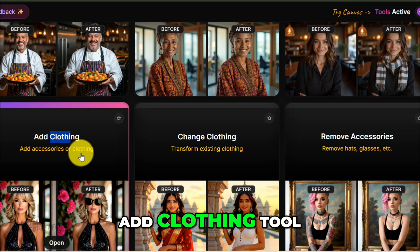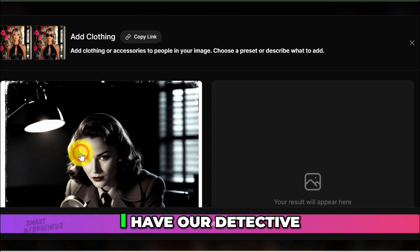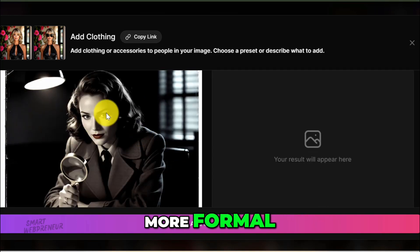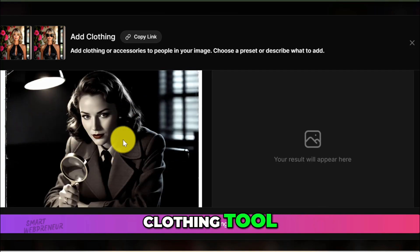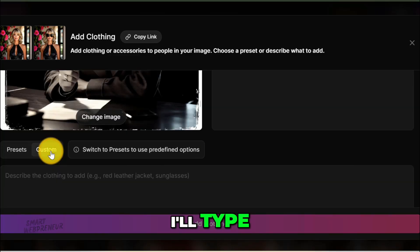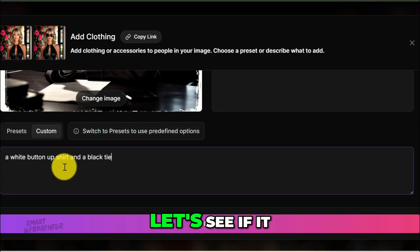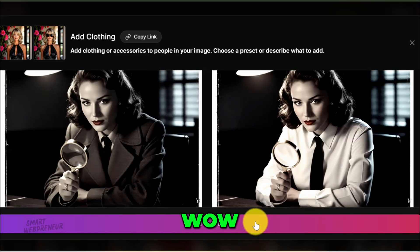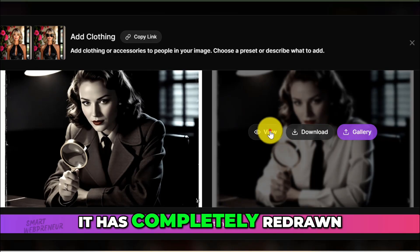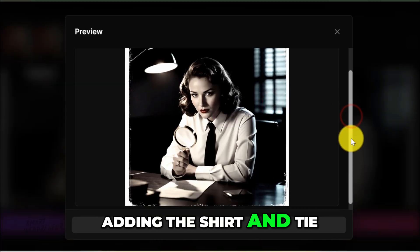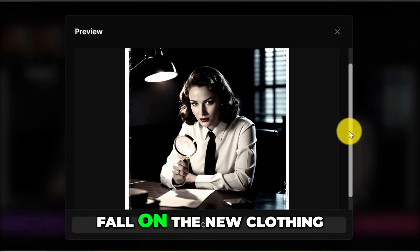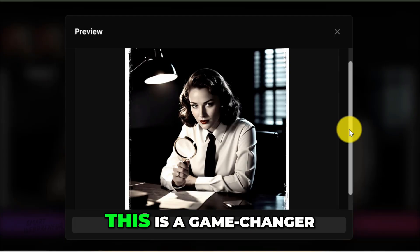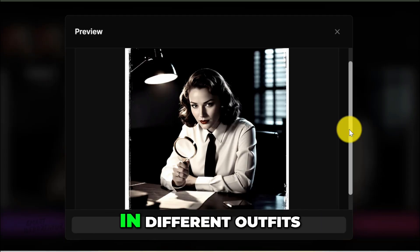Let's check out the Add Clothing tool — one of the most useful new tools. I have our detective in a trench coat, but what if I wanted to try a different look, maybe something a little more formal? I select the Add Clothing tool, choose our image, and in the prompt box type 'a white button-up shirt and a black tie.' It has completely redrawn her torso, adding the shirt and tie, and it even understood how the shadows should fall on the new clothing. The original coat is gone, replaced by a new, clean outfit. This is a game changer for creating consistent characters in different outfits.